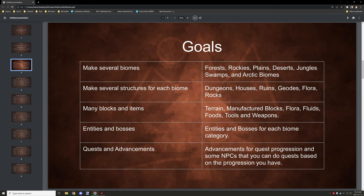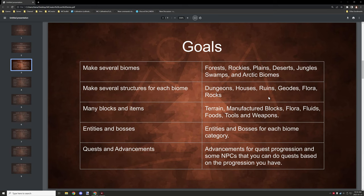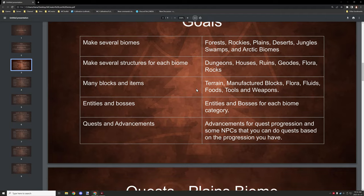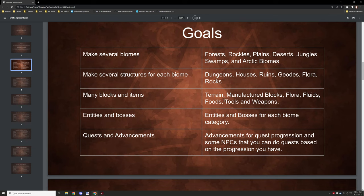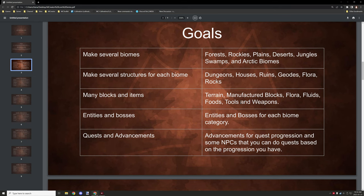So we'll be playing around with that, and then we have several different structure types: dungeons, houses, ruins, geos, flora things like plants, and then rocks as well. So there's those, and then what we have is many blocks and items, so terrain manufactured blocks like bricks, stone bricks, flora, fluids, foods, tools, weapons. So all these different things will be things that we basically create in the series. I can't really list everything that we'll be making because we'll need a lot of things to actually put into the thing.